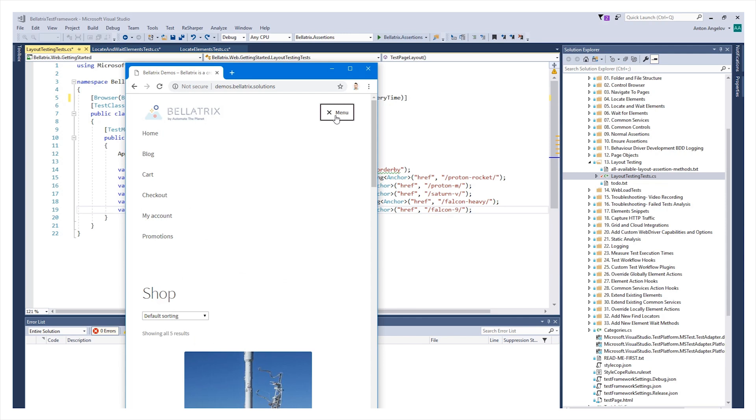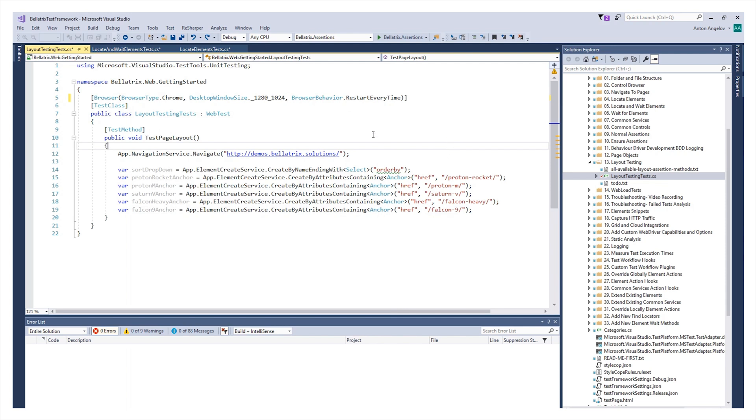Now, let's take a look how you can automate these scenarios with Belltricks. As you know, through the browser attribute we control the lifecycle of the browser.